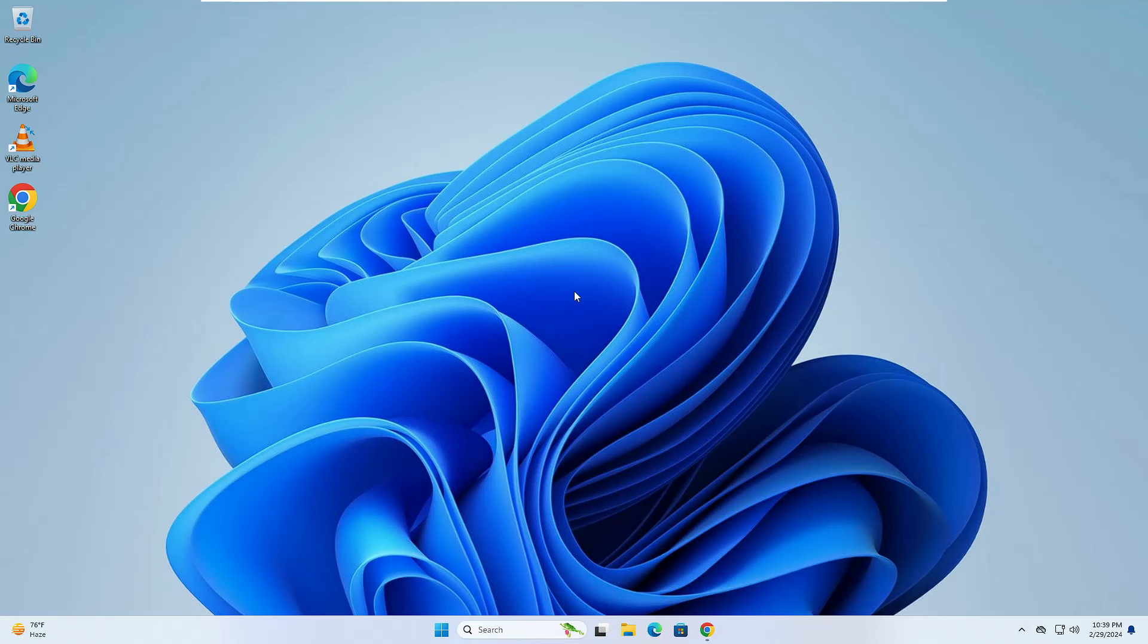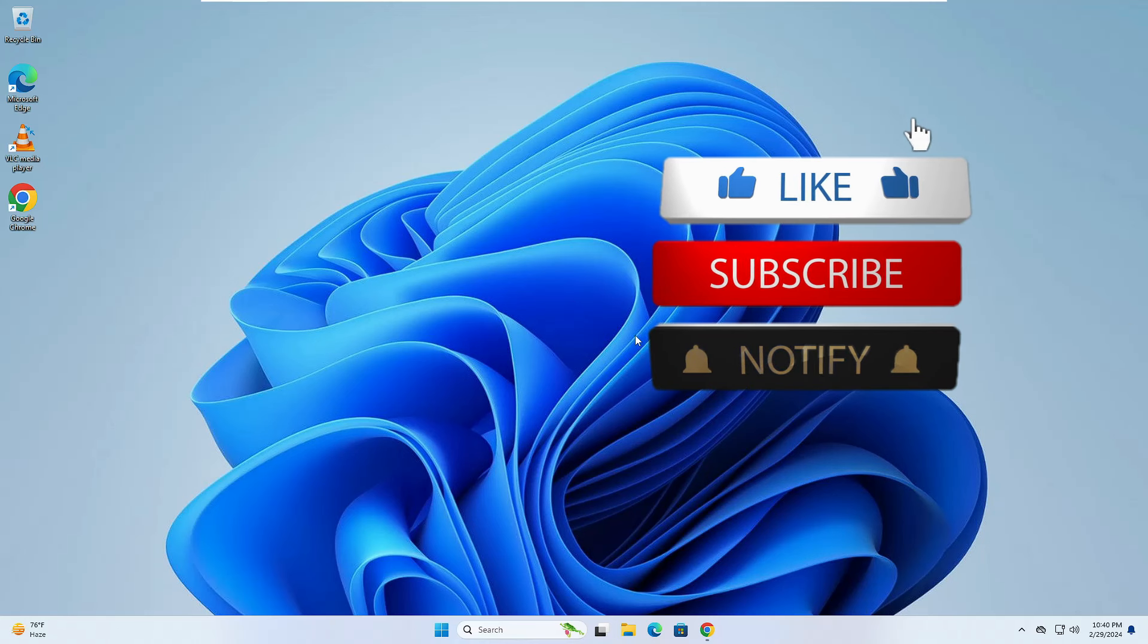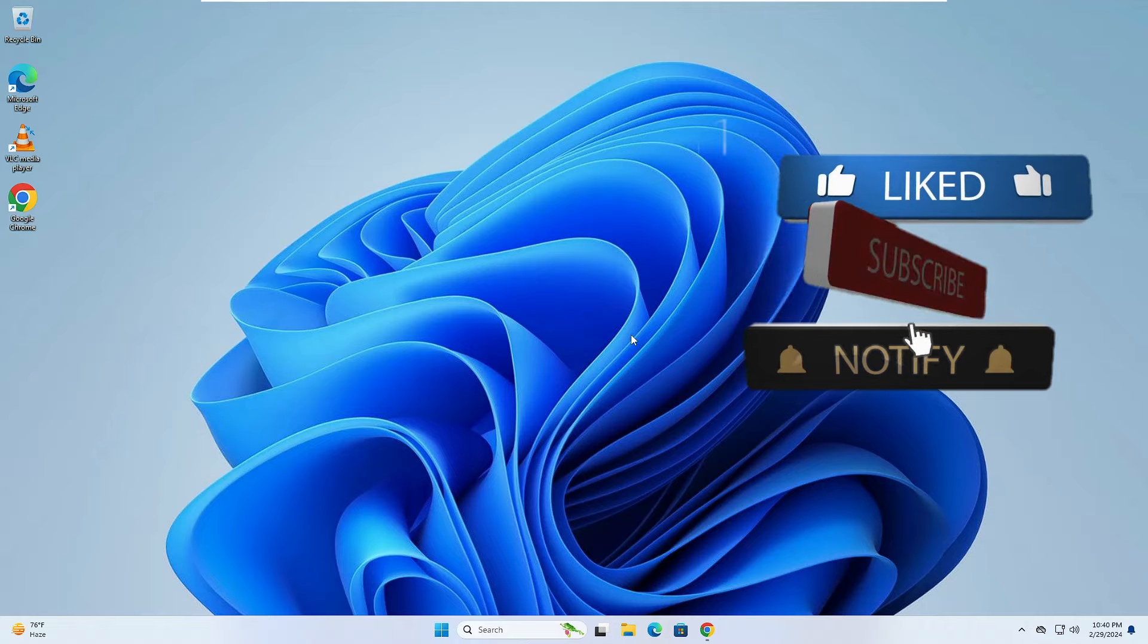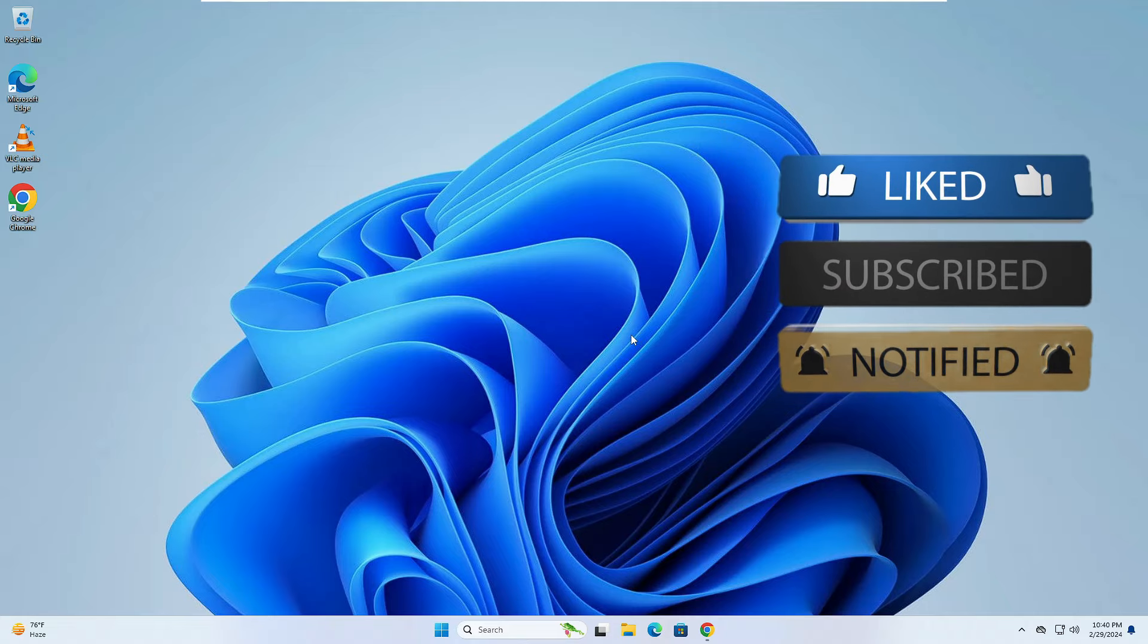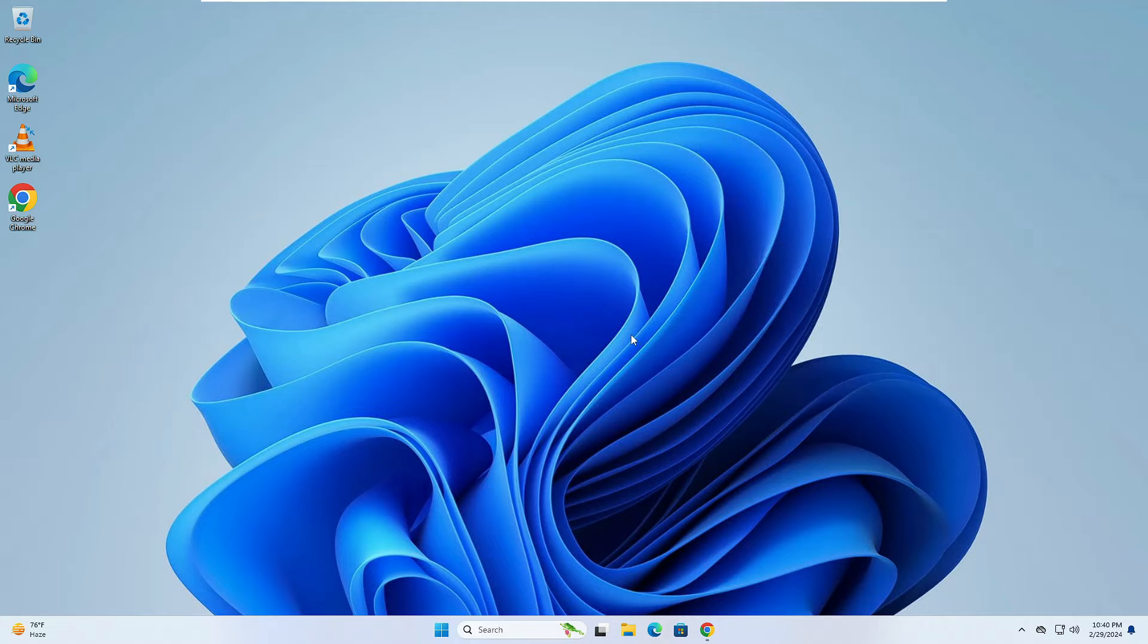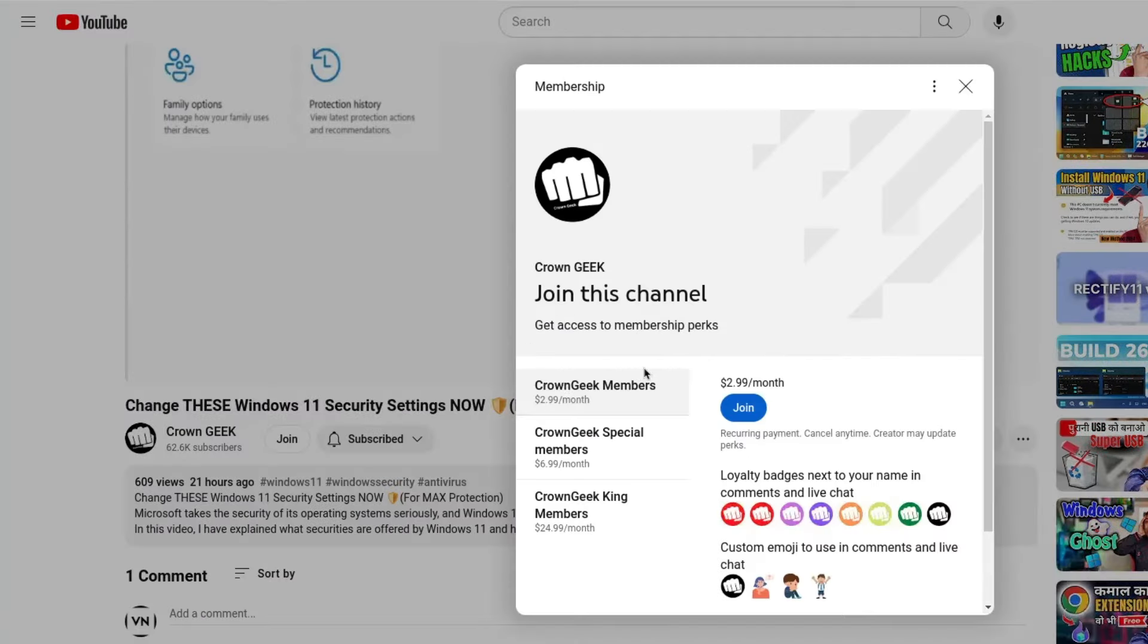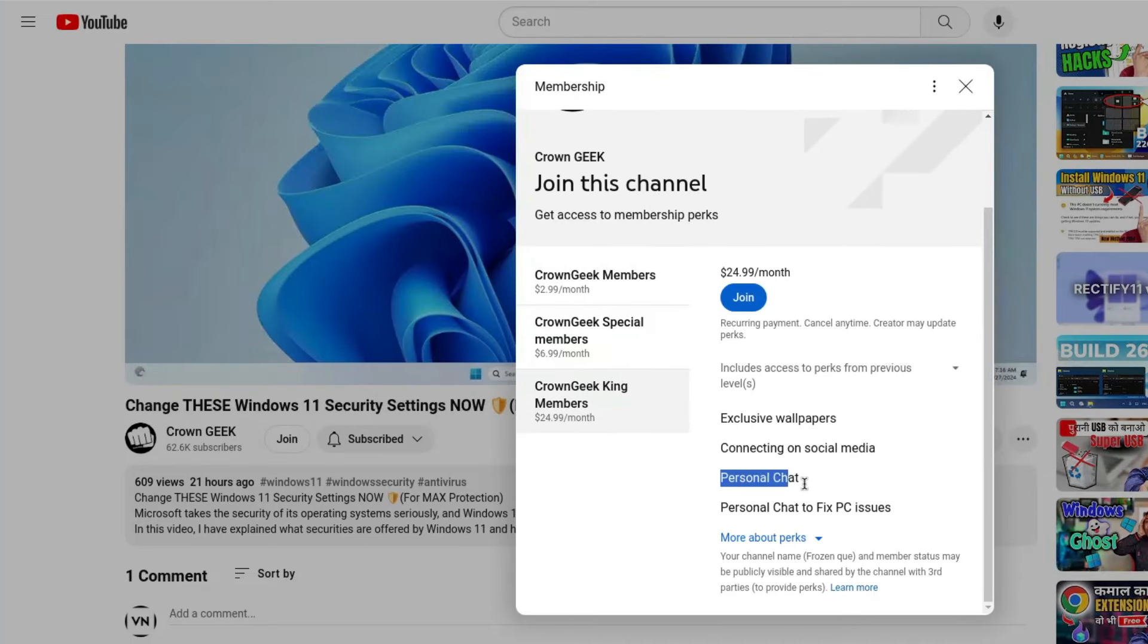But before starting, make sure that you hit the like button, subscribe, and turn the bell notification on so you can get all the upcoming video notifications. You can also join my membership where you can live chat with me to fix any of your PC and laptop problems.